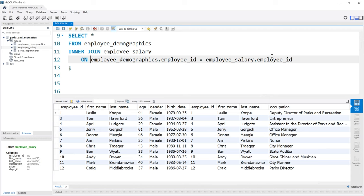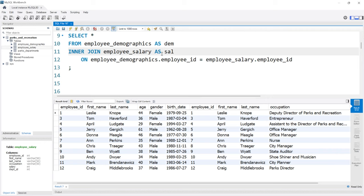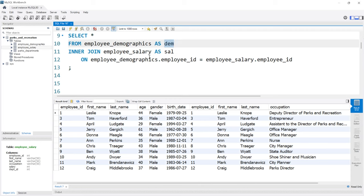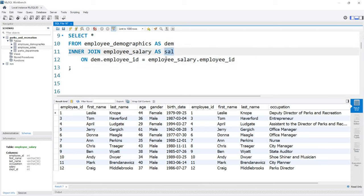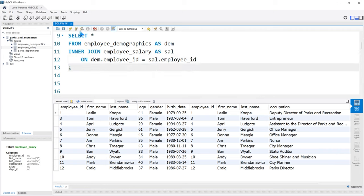This long table syntax is giving me some anxiety. Something mentioned in the beginner series is that you can use aliasing when writing joins, which is really helpful. We can call employee demographics DEM — or AS DEM — and the salary table SAL. These are just short names. Then we can replace the long table names and say DEM.employee_id and SAL.employee_id. That looks so much better, and it produces the exact same output.